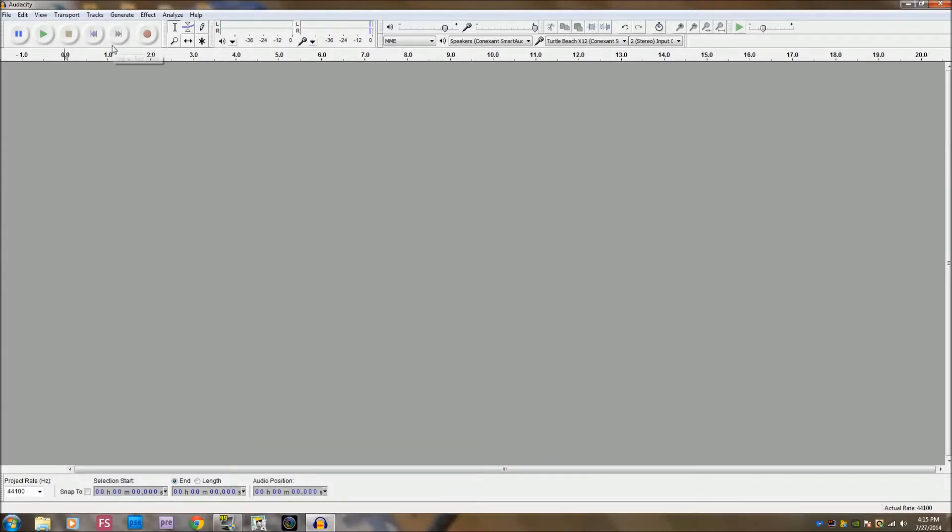Hello everyone, today I'm going to show you how to bass boost a song in Audacity 2.0.5.